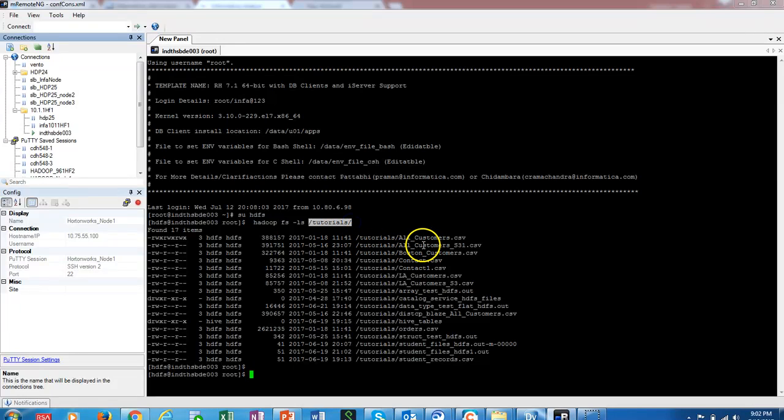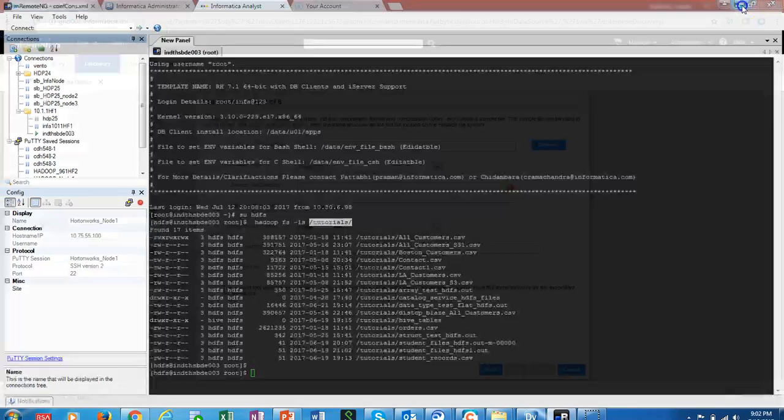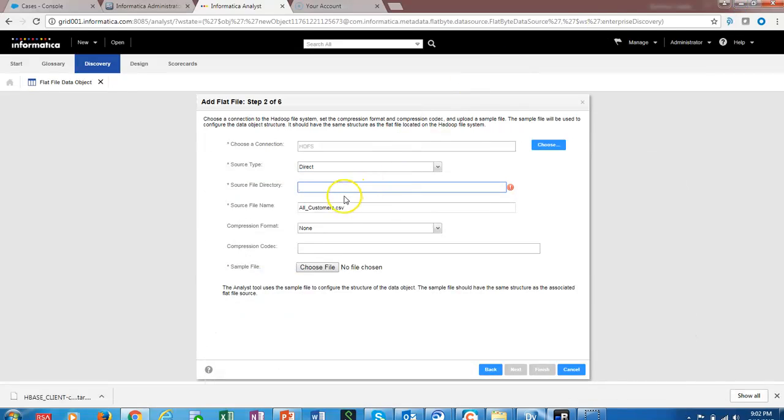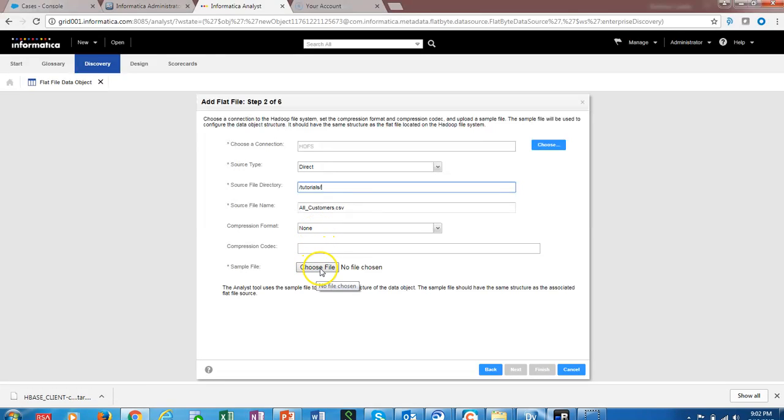We are going to specify the tutorials folder here. I'm not using any compression format, so we don't need to specify anything here.